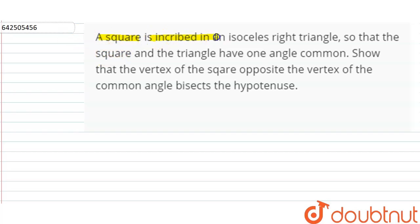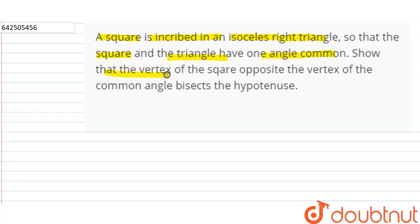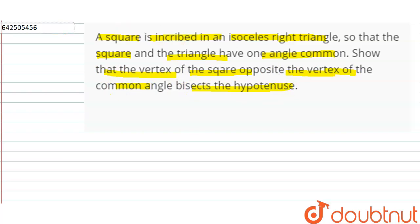Hello friends. The question is: a square is inscribed in an isosceles right triangle so that the square and the triangle have one angle common. We have to show that the vertex of the square opposite to the vertex of the common angle bisects the hypotenuse.